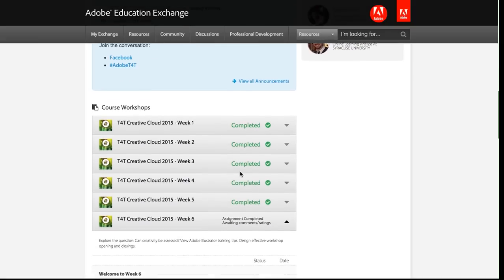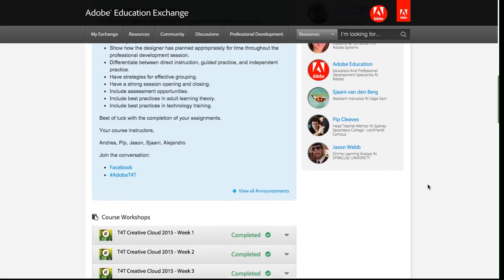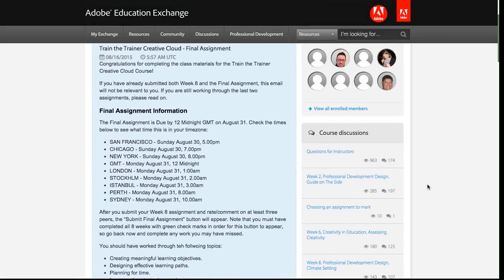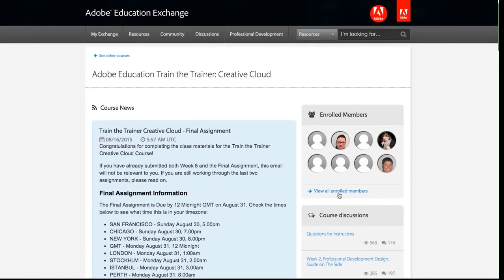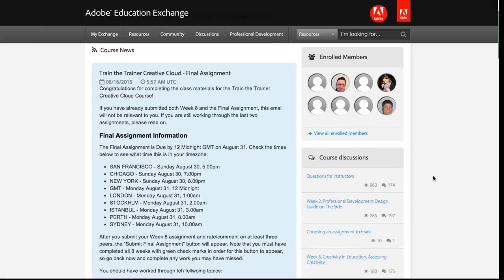You'll also below that see the course workshops on the top right, scrolling back up. We can see all of the people that are enrolled in this course. If you want to connect with some of these folks, this is a good way to find who else is doing the course with you.